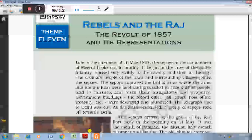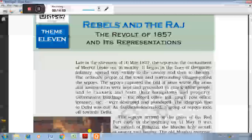आर्थिक रूप से भी जो British सैनिक होते थे उनकी तुलना में भारतीय सैनिकों को कम वेतन दिया जाता था। लड़ाई के दौरान उन्हें फ्रंट में लड़ने के लिए बाध्य किया जाता था। उनके साथ जो social discrimination था वो भी काफी महत्त्वपूर्ण था। इस तरह की पृष्ठभूमि में सैनिकों के अंदर जो विद्रोह की भावना थी, वो 1857 की क्रांती के रूप में प्रस्फुटित हुई।